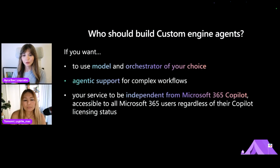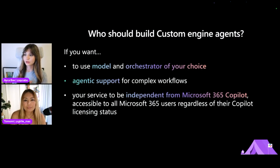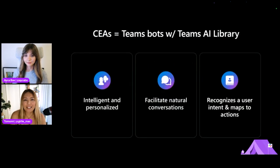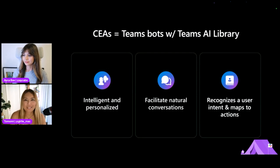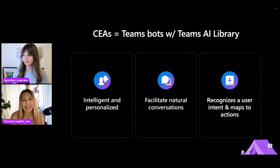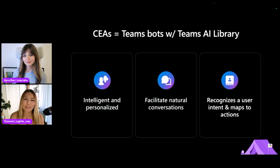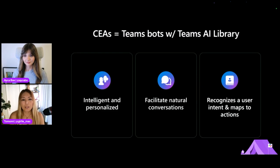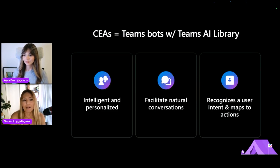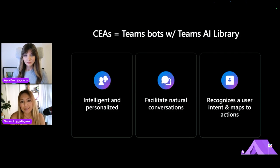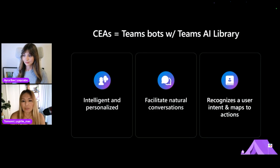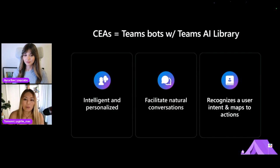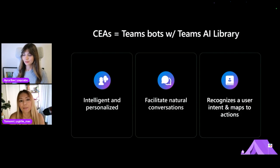And Tomomi, I know that a lot of developers watching us right now may already know about traditional bots. What is the difference between traditional bots to custom engine agents? Well, honestly, custom engine agents are like Teams bot, but smarter with AI. So if you have built Teams bot, you are already familiar with this custom engine agent here. So when you want to make it smarter, you use something called a Teams AI library. And that makes the bot more intelligent and personalized. And that would facilitate natural conversation. That means you recognize user intent and know how to deal with it, like what maps with the next actions and generate answers and things like that.